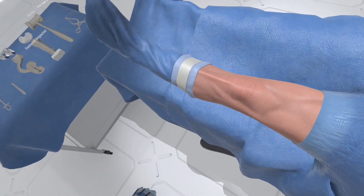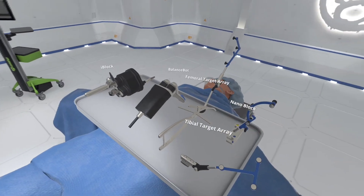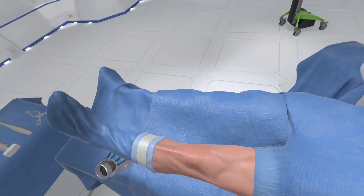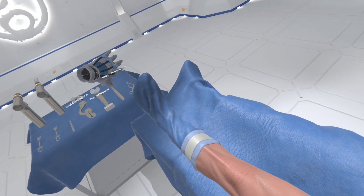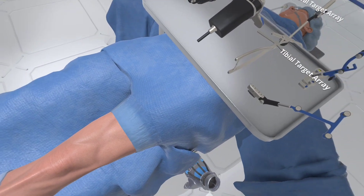Welcome to Wraith Virtual Medical Training Simulator. In this simulation we will be performing a total knee replacement surgery.